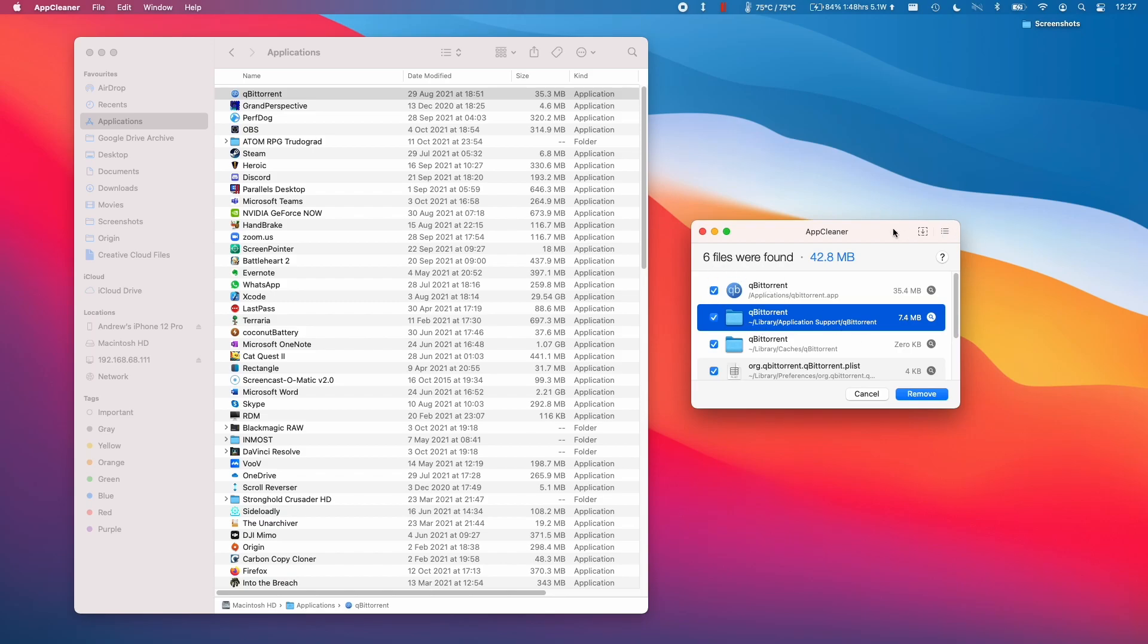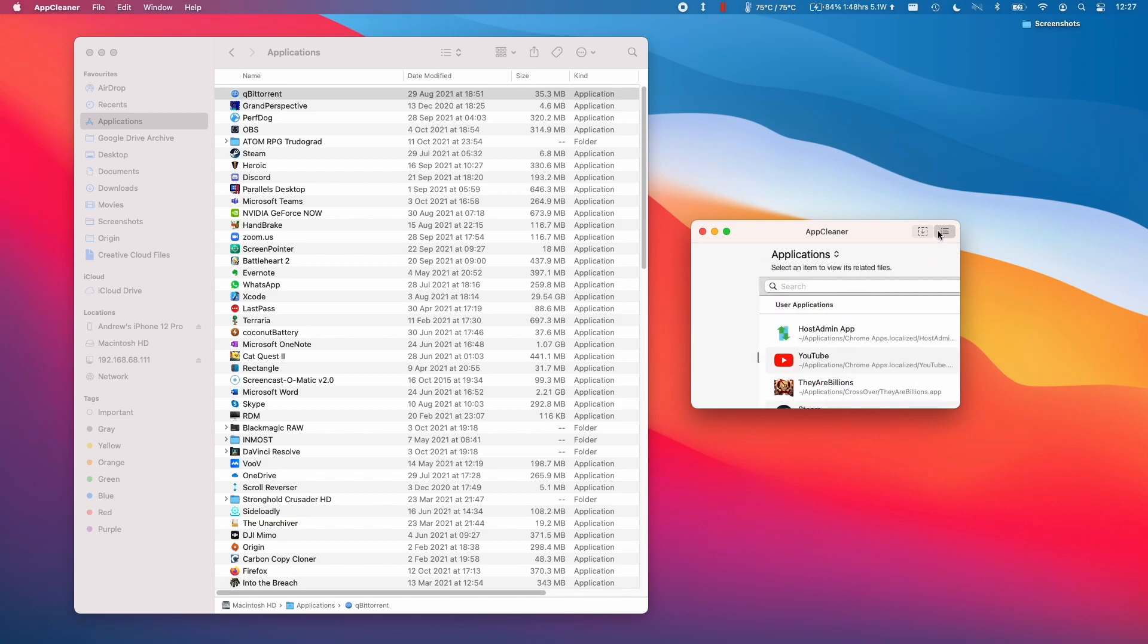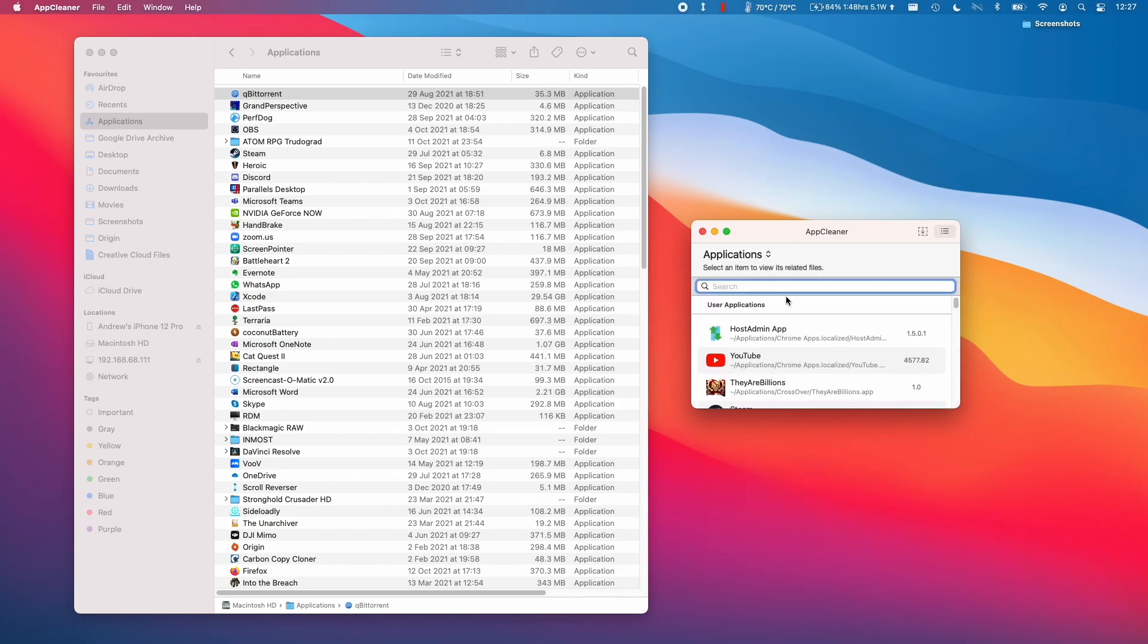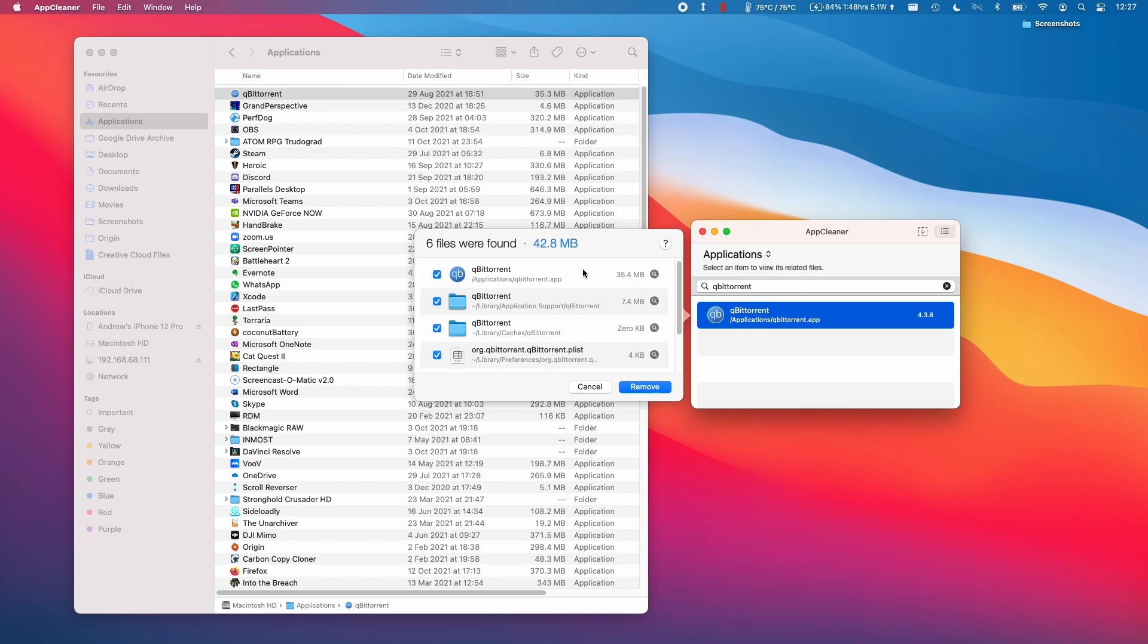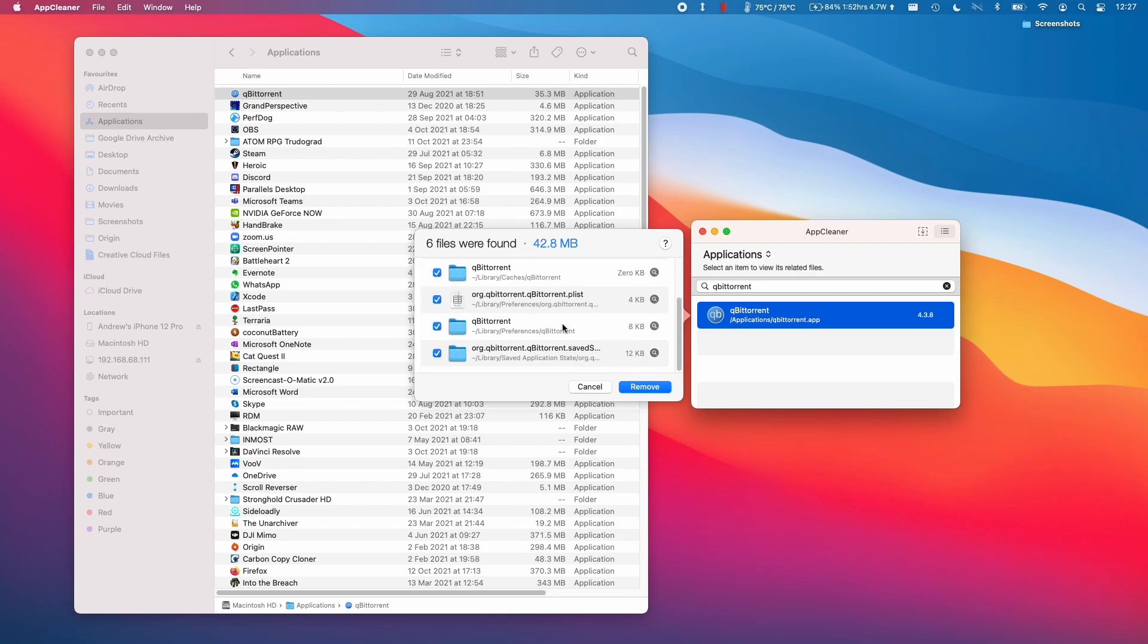The other method of using this is you can also click this button here, and then do a search. If I type in the word qBittorrent here and click here, this is going to give the same list of files that are going to be removed.